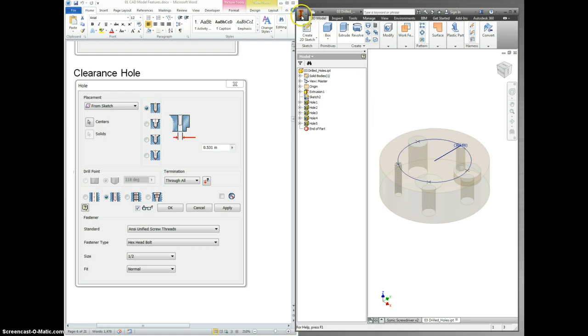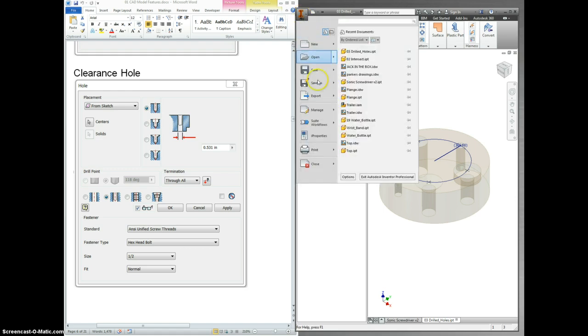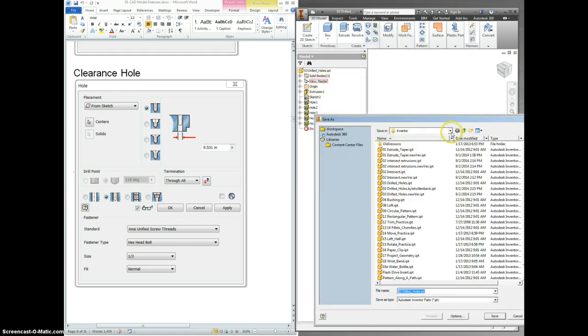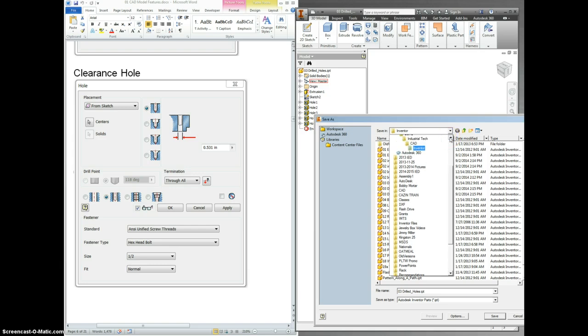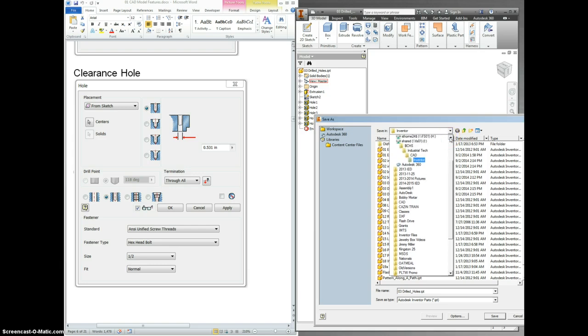And go to File. Save as. Save not in the share drive, which is where it's going to try and have you save it. Put it in your own drive instead. The H drive.